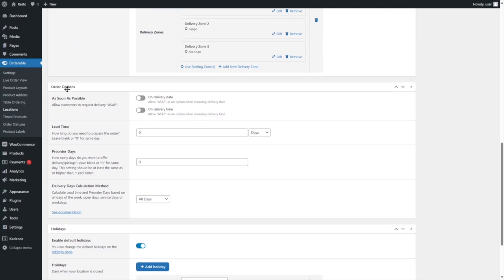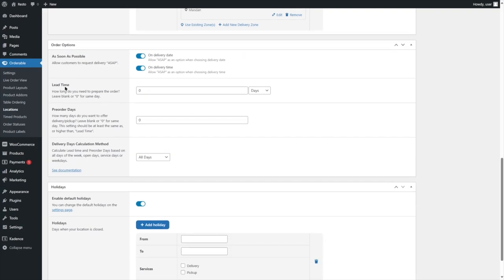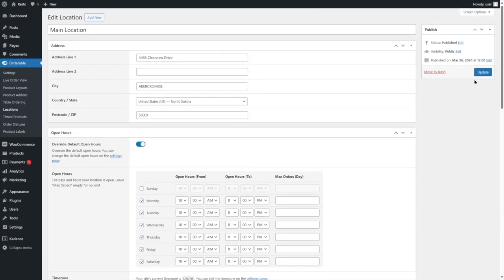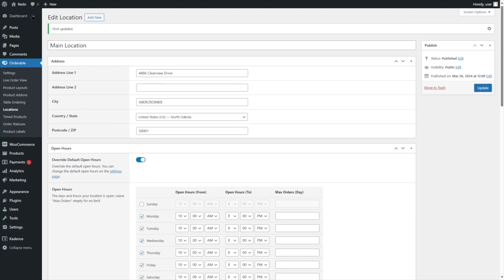In the Order Options, there's a feature to allow customers to request delivery ASAP. You can enable it on delivery date and delivery time. You can also add lead time — how long you need to prepare the order. Set zero for the same day. Pre-order days: how many days ahead you want to offer delivery or pickup — set zero for same day. Delivery days calculation method can be All Days, Service Hours, or Open Days. You can check the documentation to understand how this works. After this, we update it.